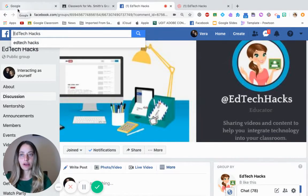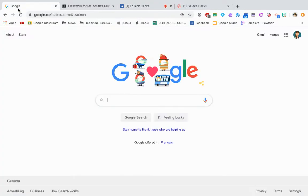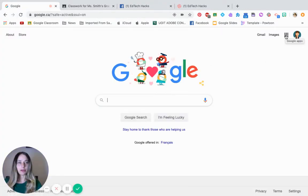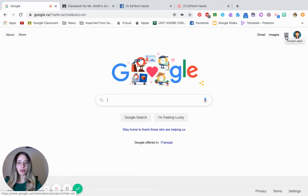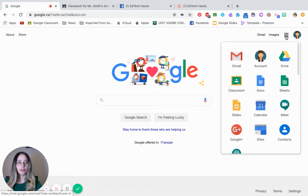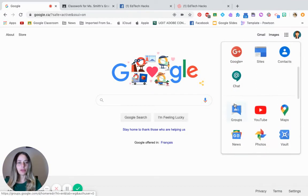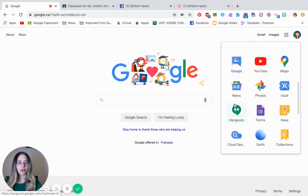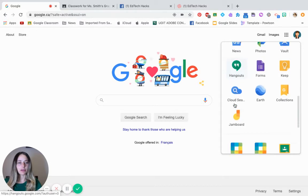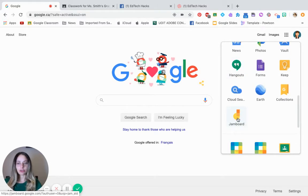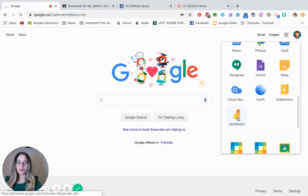So to start off with, click on to Google, click on this nine boxes, or we call it the waffle, scroll all the way down until you see Jamboard. It's like this yellow circle and an orange rectangle. Click on Jamboard.